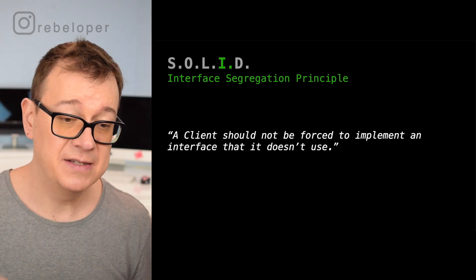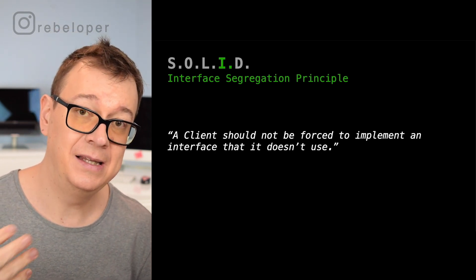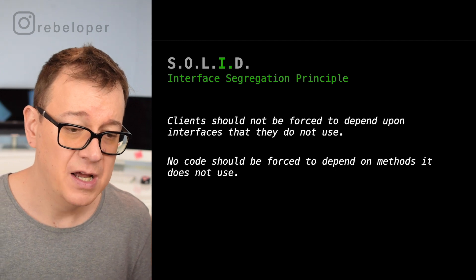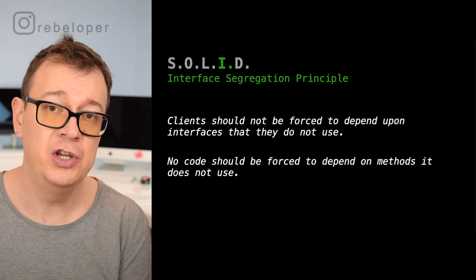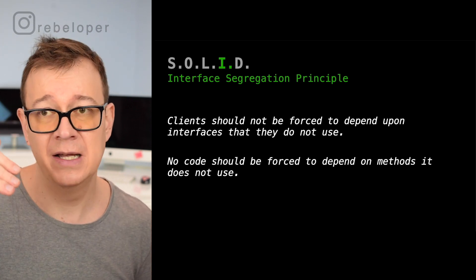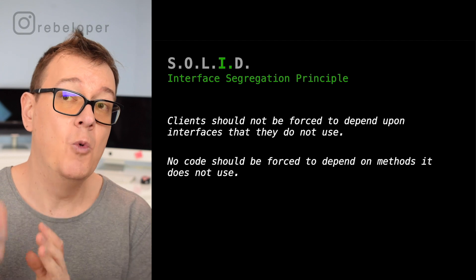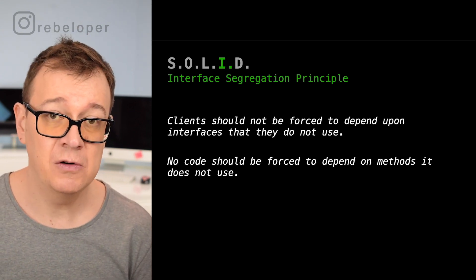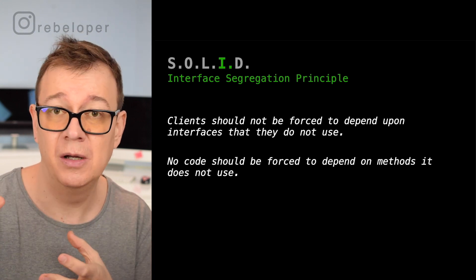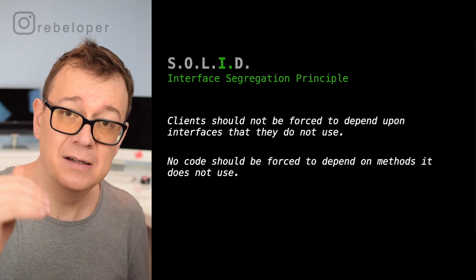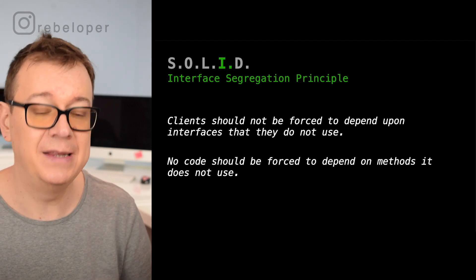I stands for Interface Segregation Principle: a client should not be forced to implement an interface that it doesn't use. In Swift, clients should not be forced to depend upon protocols they do not use. For example, if you have a protocol with multiple functions and a class only needs some of them, you should chunk that protocol into two separate protocols so that the class is not dependent on unused methods. No code should be forced to depend on methods it does not use.